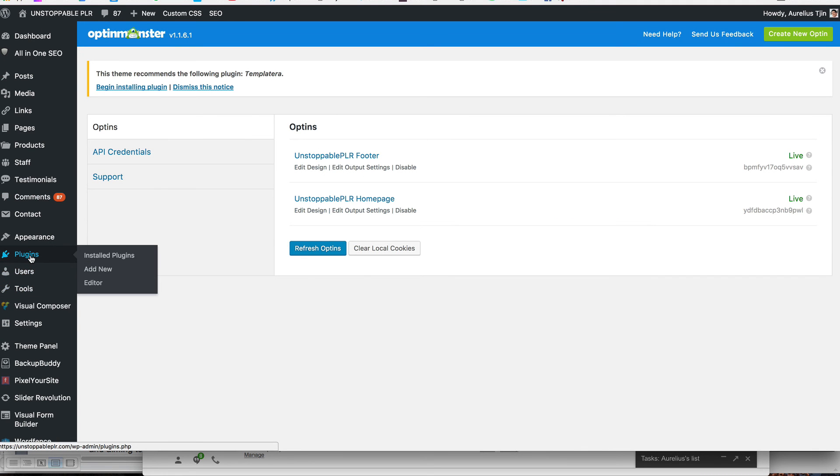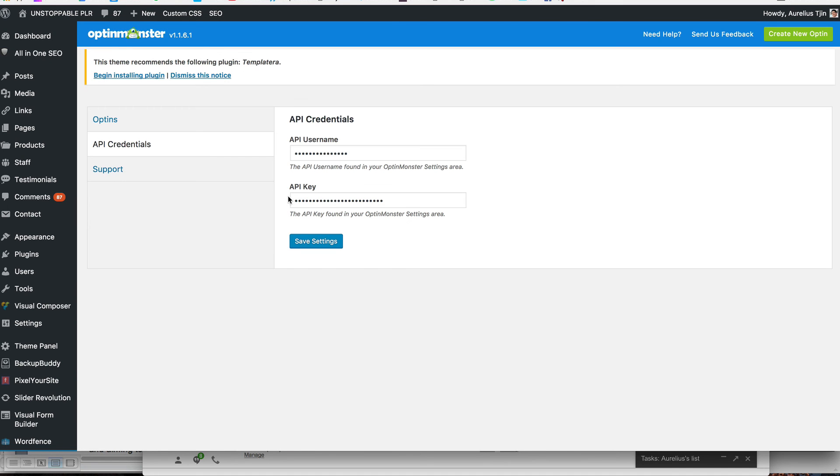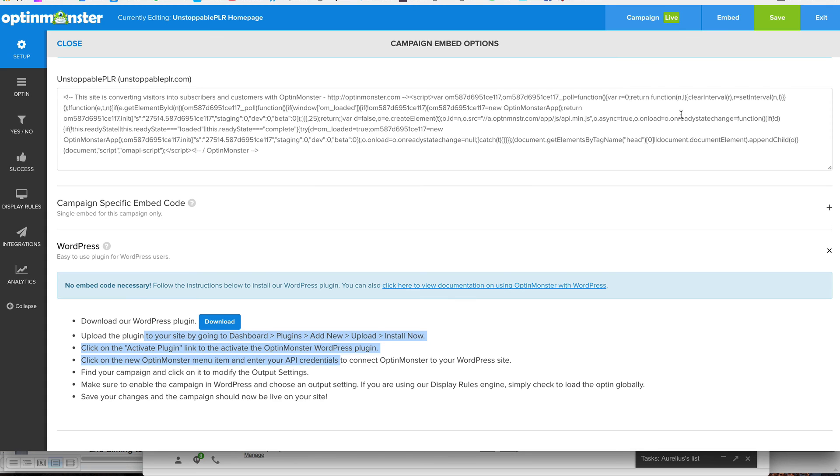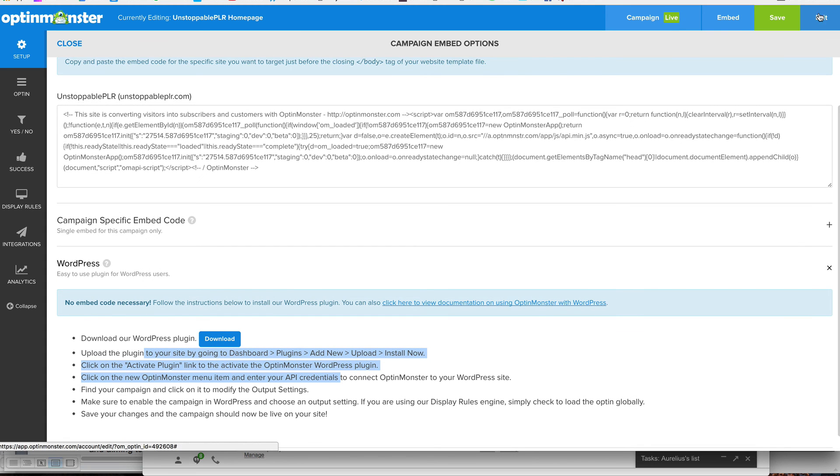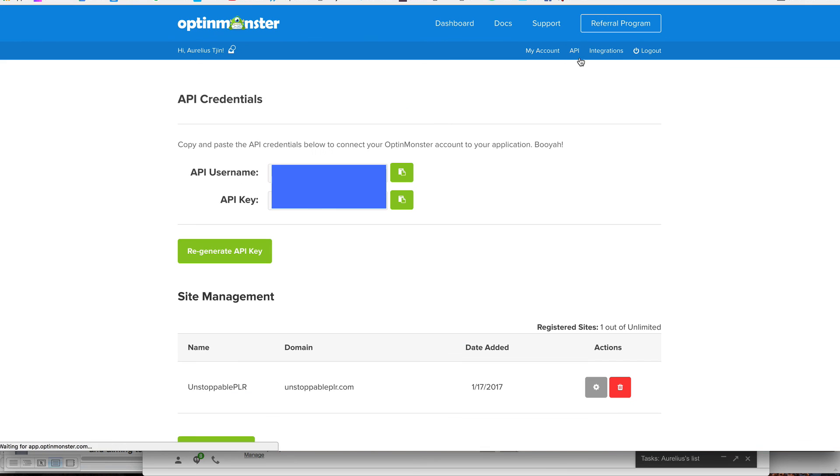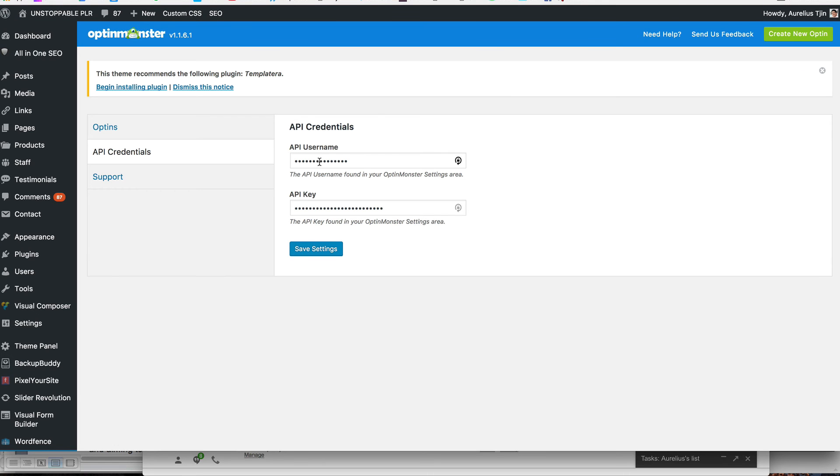So let's head to WordPress. So I've uploaded it through plugins, and then add new, upload it, and then activate it. And all you need to do is enter your API credentials first. So that you can authenticate your account with OptinMonster. To get the username and key, you just simply go, let's exit this now. Simply go API, which is right here. And now you can see the username and API key, but I've blurred this out. Because you'll have your own unique one.